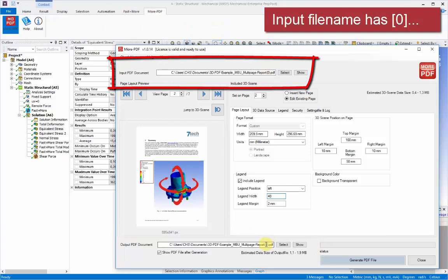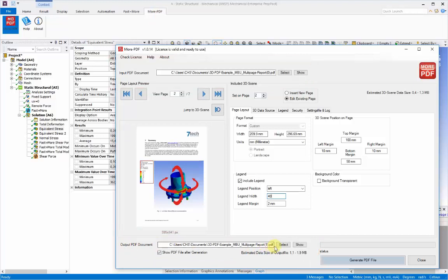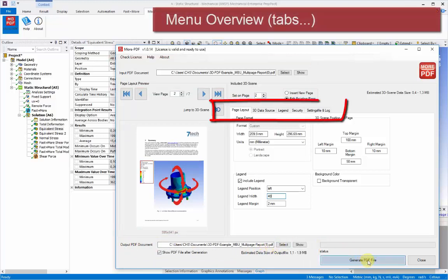And this is automatically generated from the input PDF document report. We can see that the input report has bracket 0 and bracket 1 is automatically added so that they don't conflict.